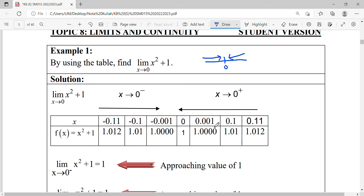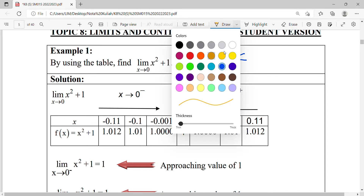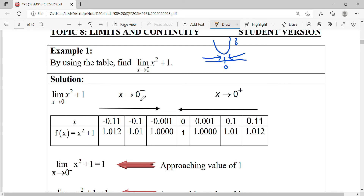You start from 0.1, getting closer to 0 — 0.01, 0.001, getting closer and closer. For X approaching 0 from the left-hand side, you come from the negative part: negative 0.1, negative 0.01, negative 0.001, getting closer. So what happened to your quadratic function? Your quadratic function value can be observed: if you approach 0 from the left-hand side, your quadratic function approaches this value — nearing to value of 1. When you approach X = 0 from the right-hand side, your function also comes to this coordinate. When X equals 0, your function x² + 1 gives coordinate 1.